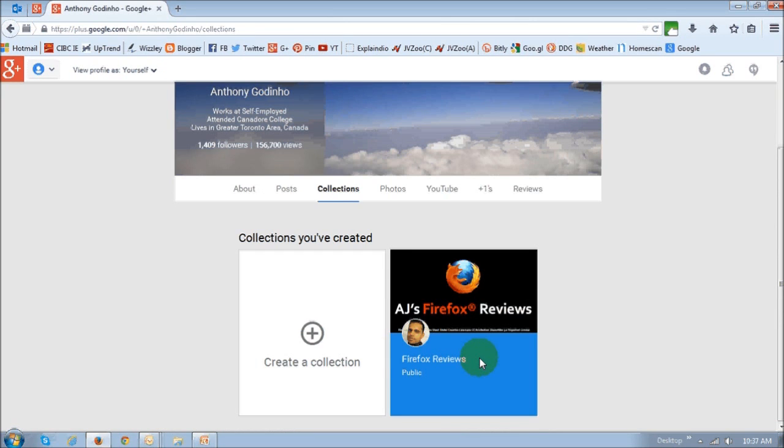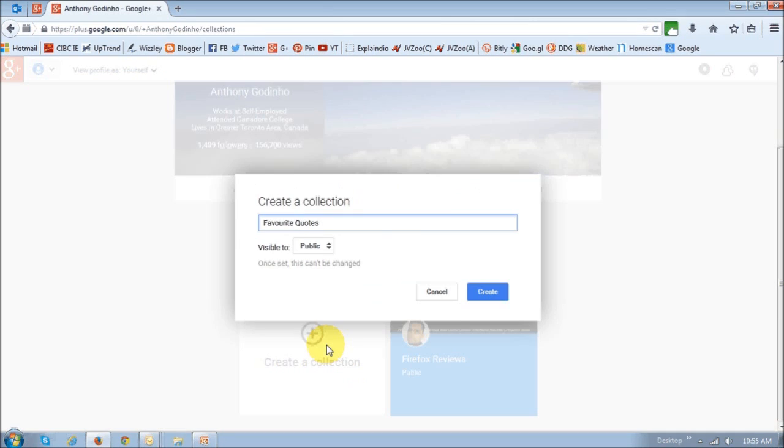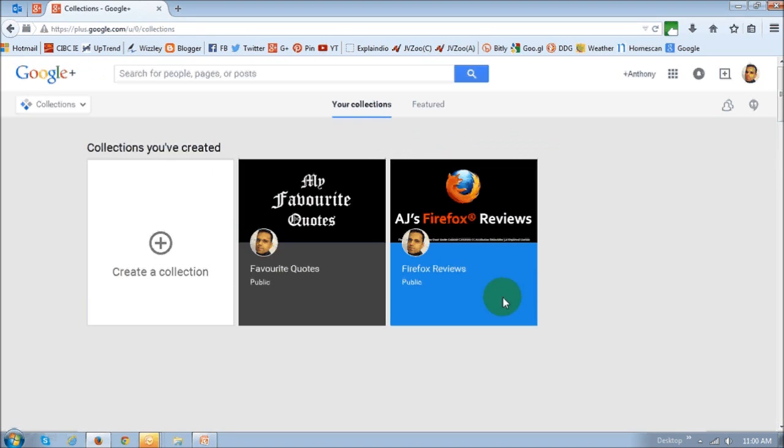If you want to add a new one, you can just click this and follow the same process. As you can see, I created two here. So what are you waiting for? Go and create your own collections.